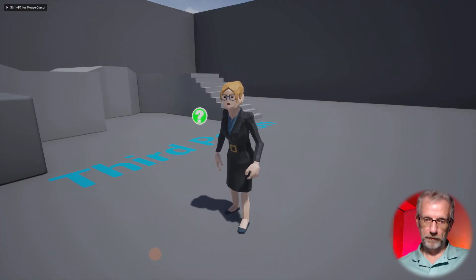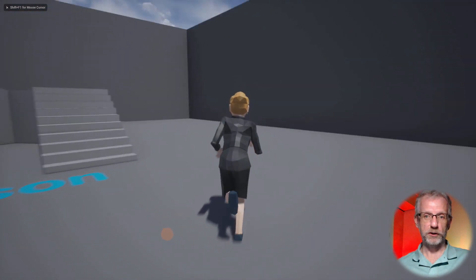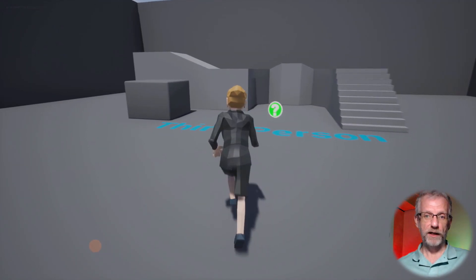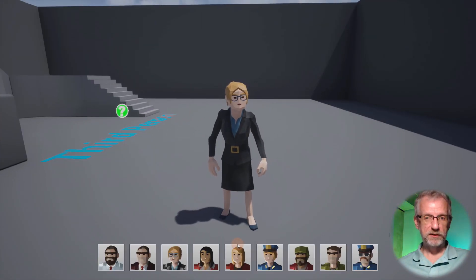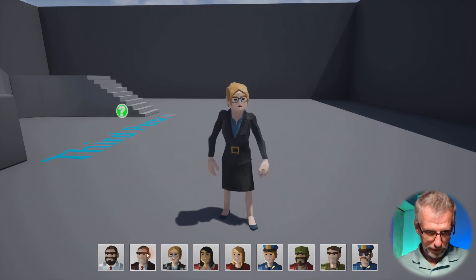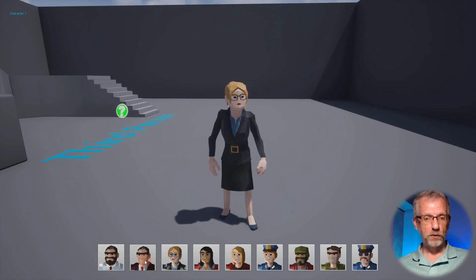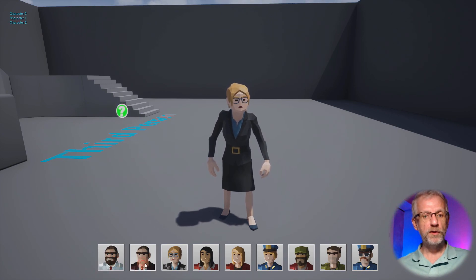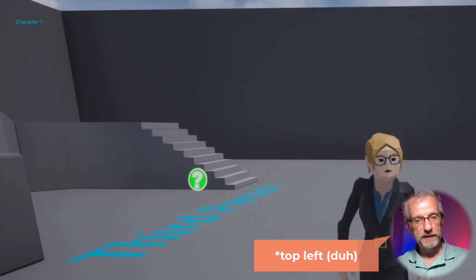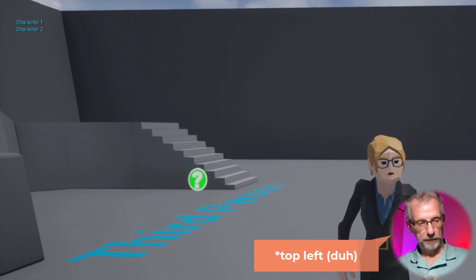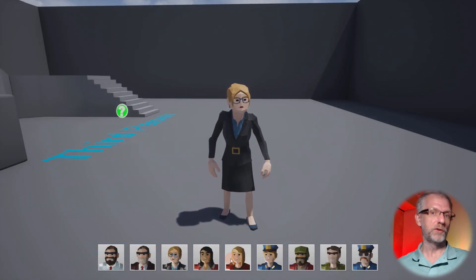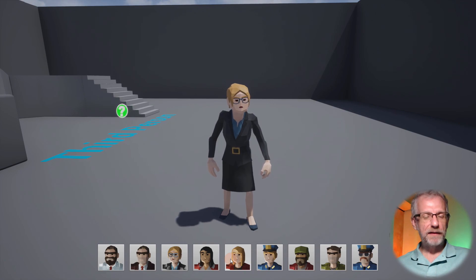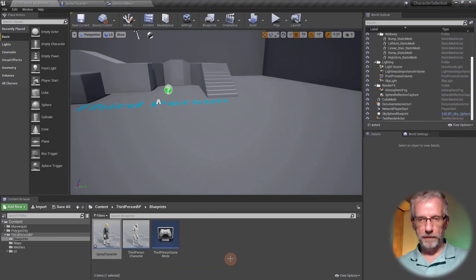Let's quickly review how we did that. This is the current state of the project - a gray businesswoman running around in a gray level. The moment we hit the bottom alt button, all the characters come up, our cursor appears, and I can click the first or second button. In the bottom left corner a message appears. Nothing happens when I click the third, fourth, or fifth character because we haven't hooked that up yet.